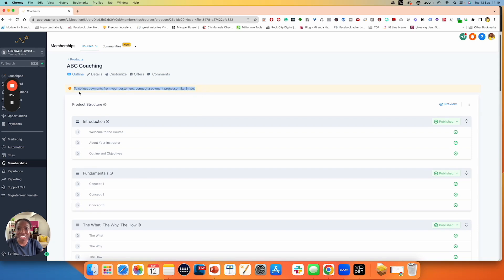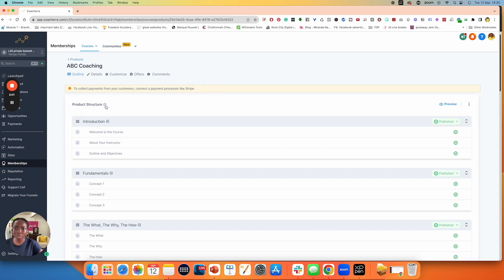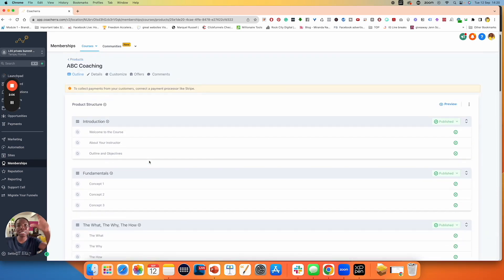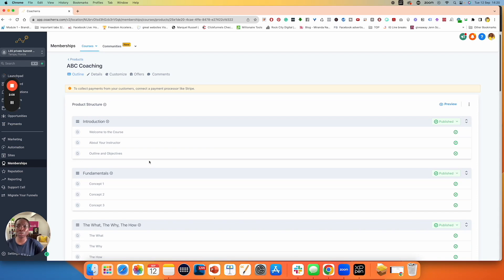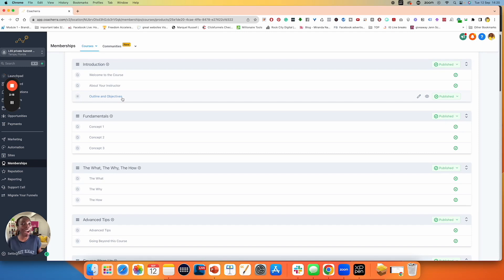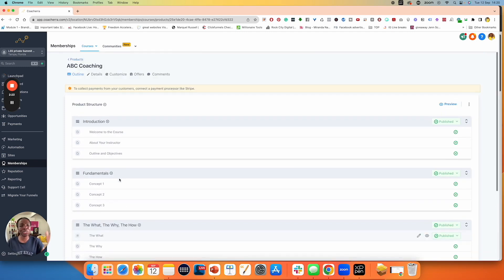It's giving me a warning here. It says to collect payments from your customers, connect a payment processor like Stripe. So this is something that should have been done already, assuming you are going to be collecting payments directly from this platform. You can see that everything has already been pre-positioned for you. The format is already there — so we know that this section is introduction, and you have welcome to the course, about your instructor, outline and objectives. This is your mini AI, where it's already telling you here is what to put inside of your program.